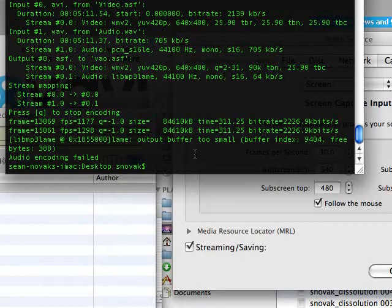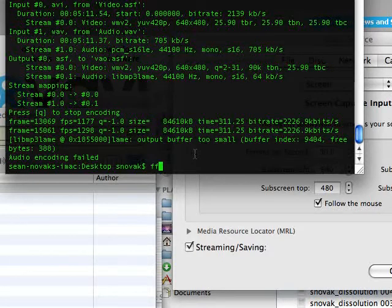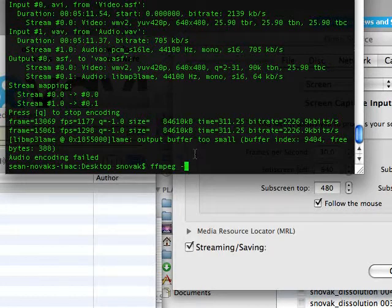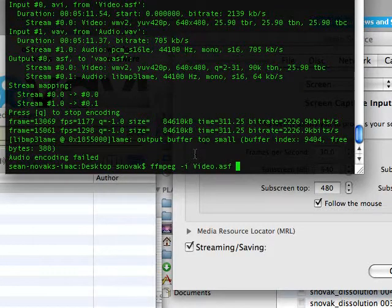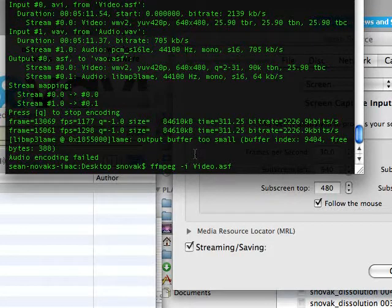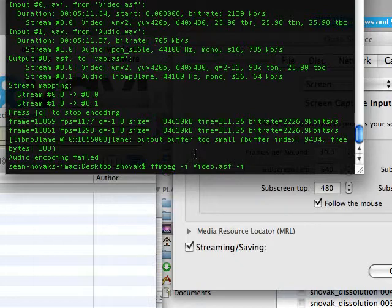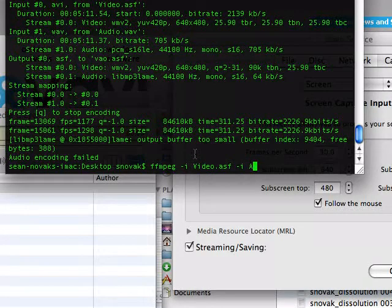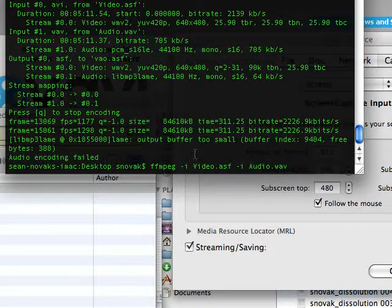Otherwise, we're going to do the encoding, or the muxing rather, and some encoding. So I'm going to use FFmpeg. I'm going to choose my first input stream, which is going to be my video, which is the video ASF, which in a previous video I made. So it is there, and I'm going to make another input, which is going to be my audio source, which is my audio.wave.